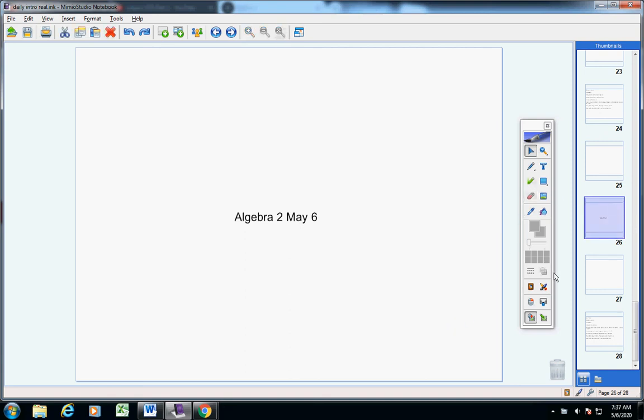Welcome to class today, Algebra 2 students, on this wonderful Wednesday, May 6th. I hope you guys are doing well.